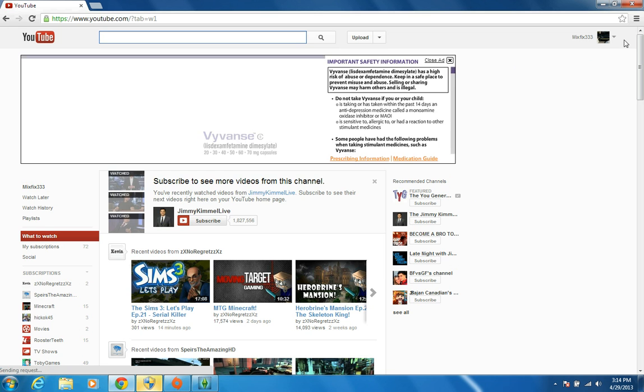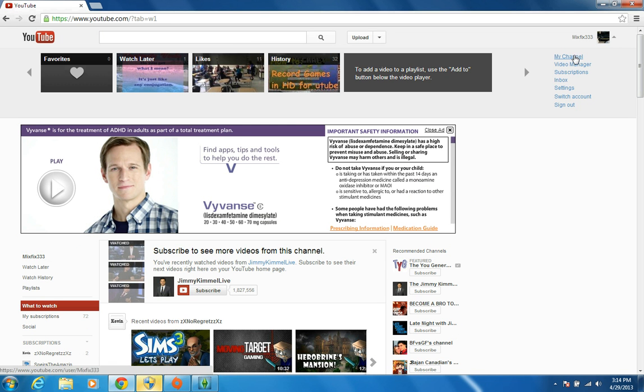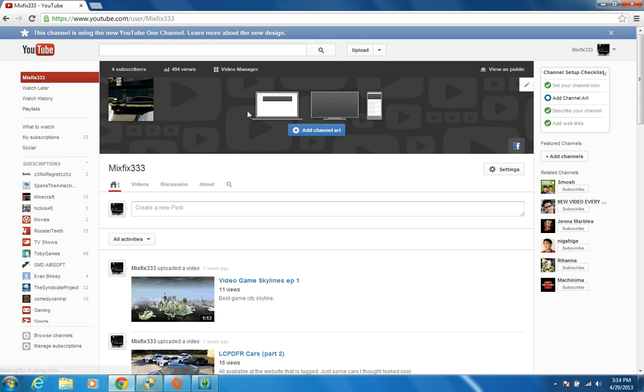And also here, I'm having some problems, I'm not really getting that many views, 494 total.